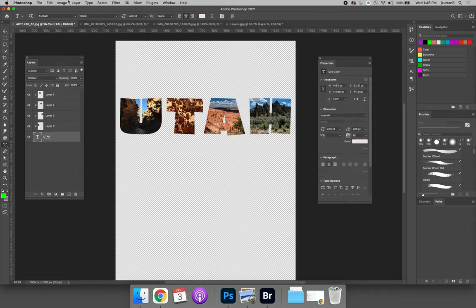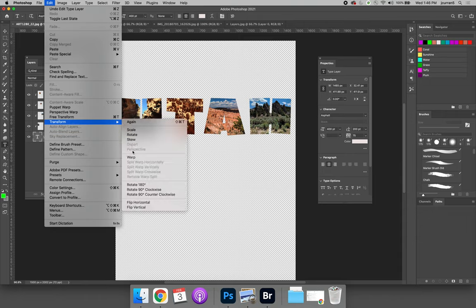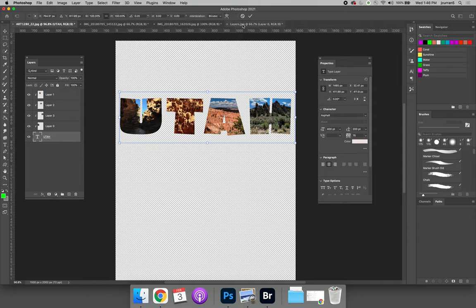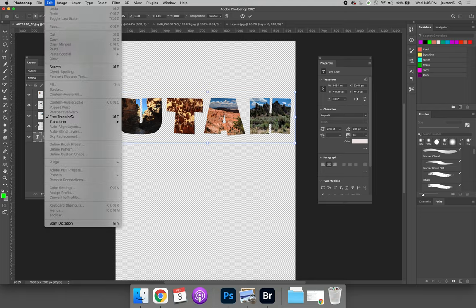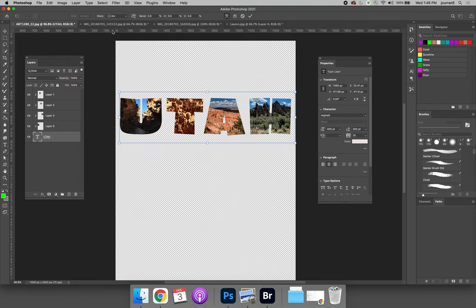But you can do other things, like we could do edit, transform, warp, like we learned about in the last video. And we could warp this text. Make sure you hit the right button, edit, transform, warp.